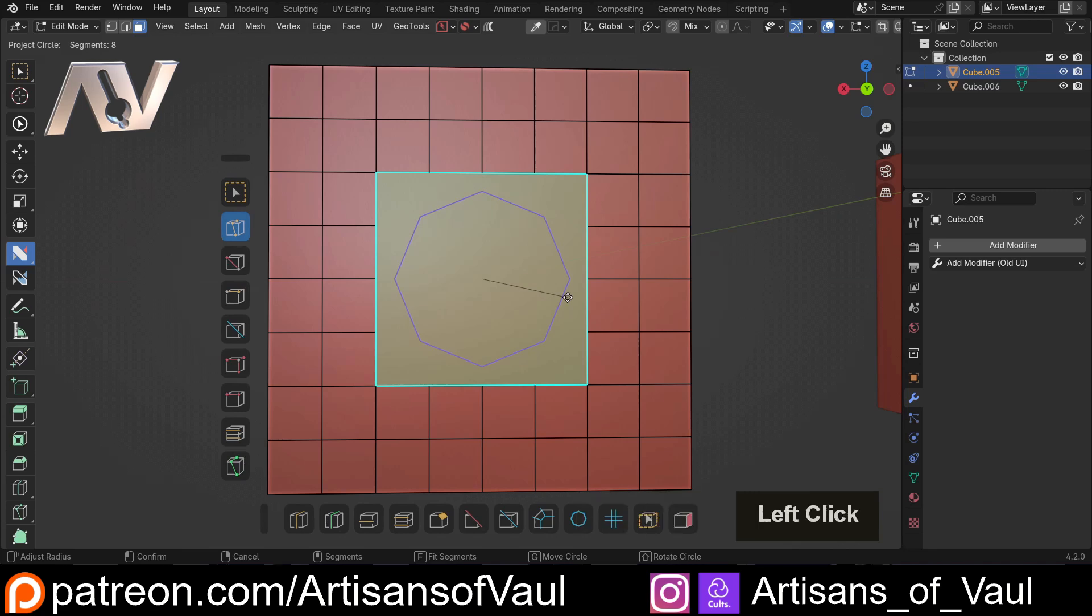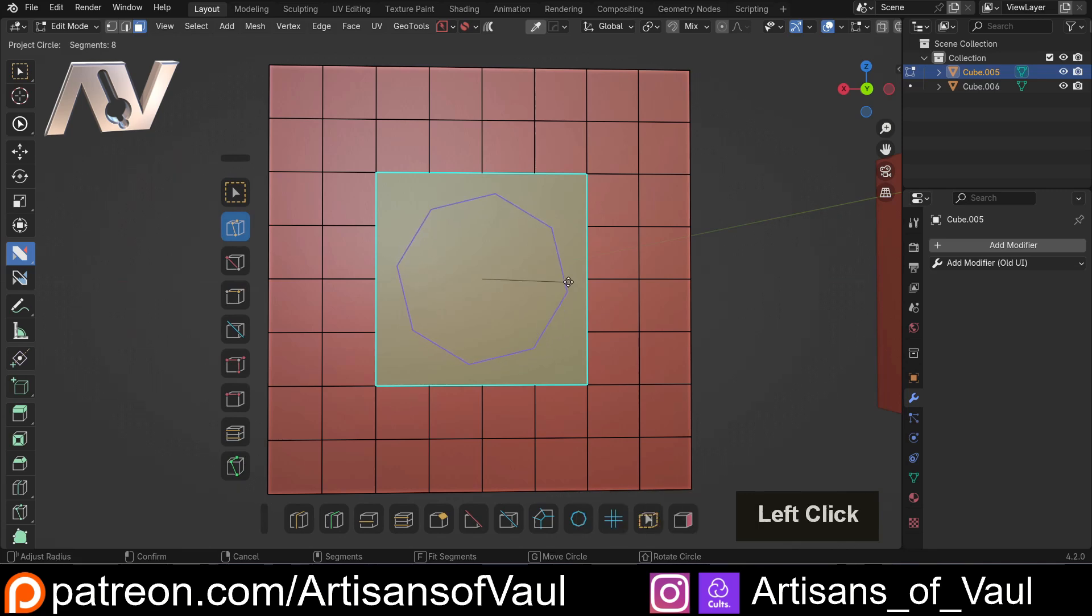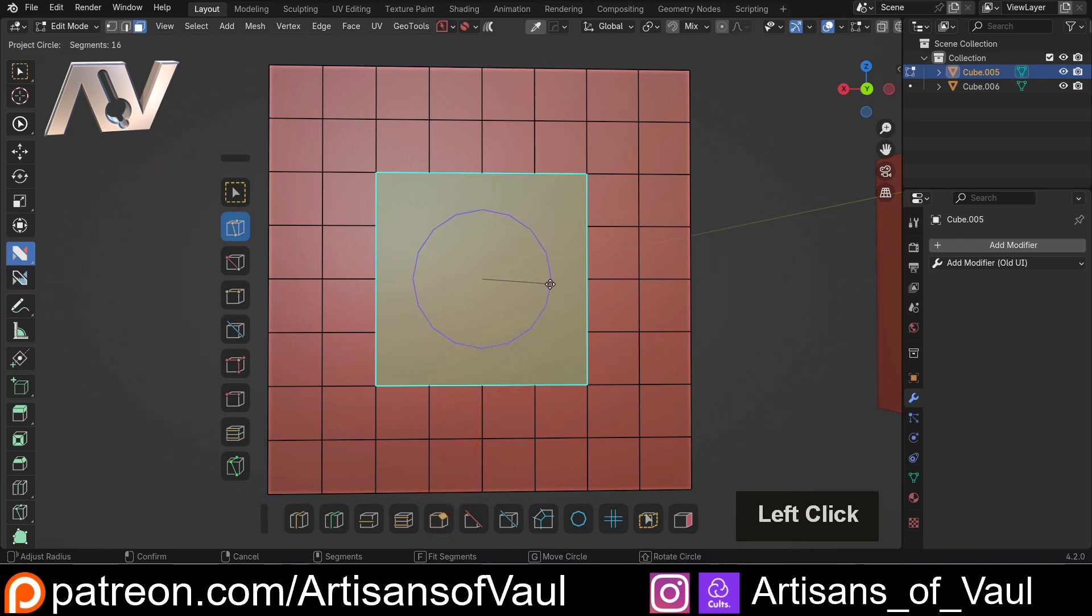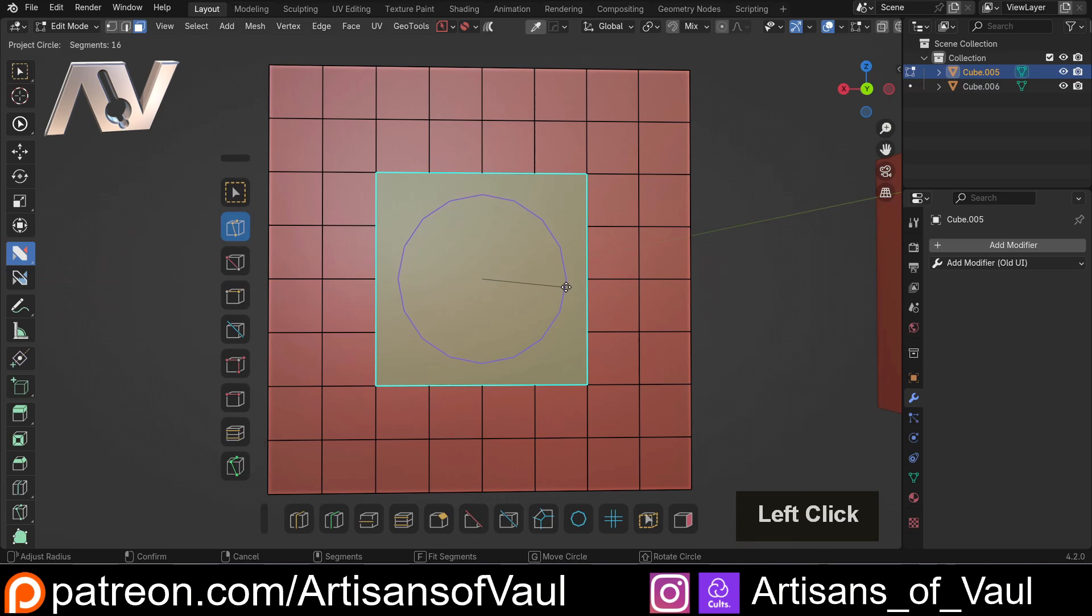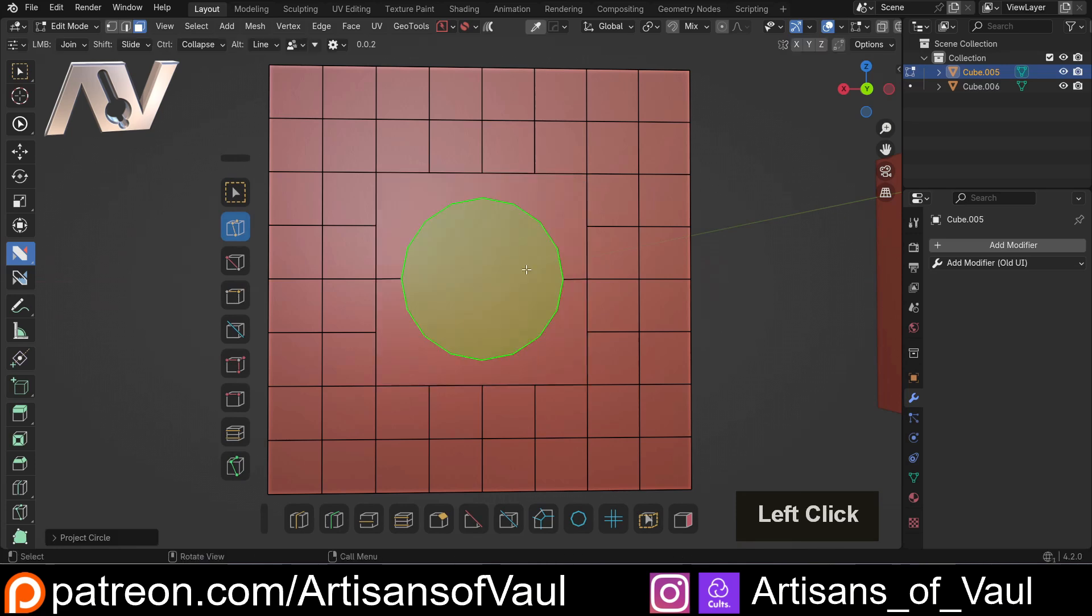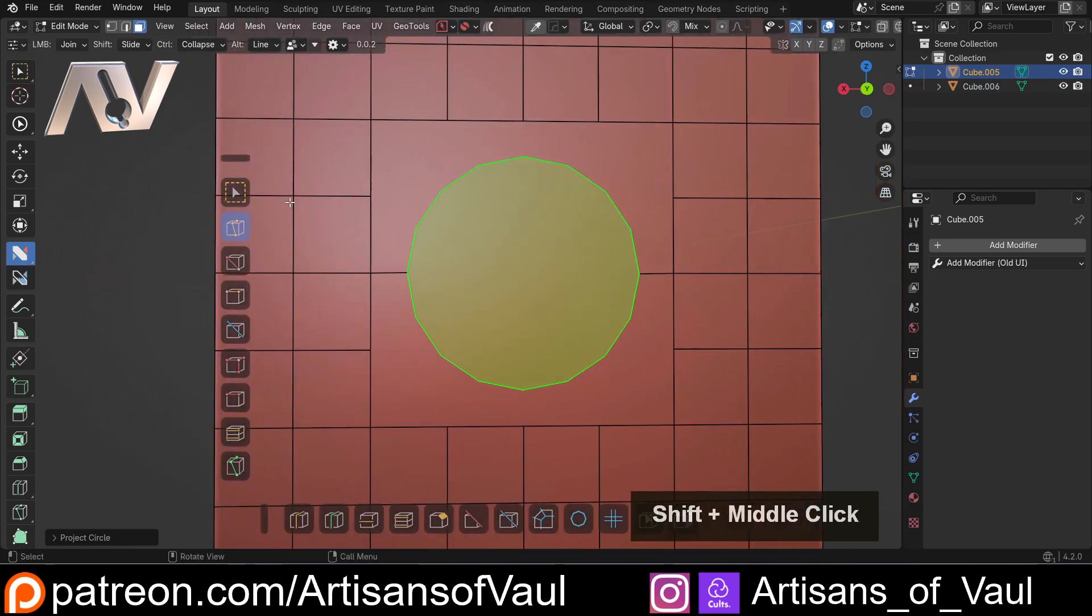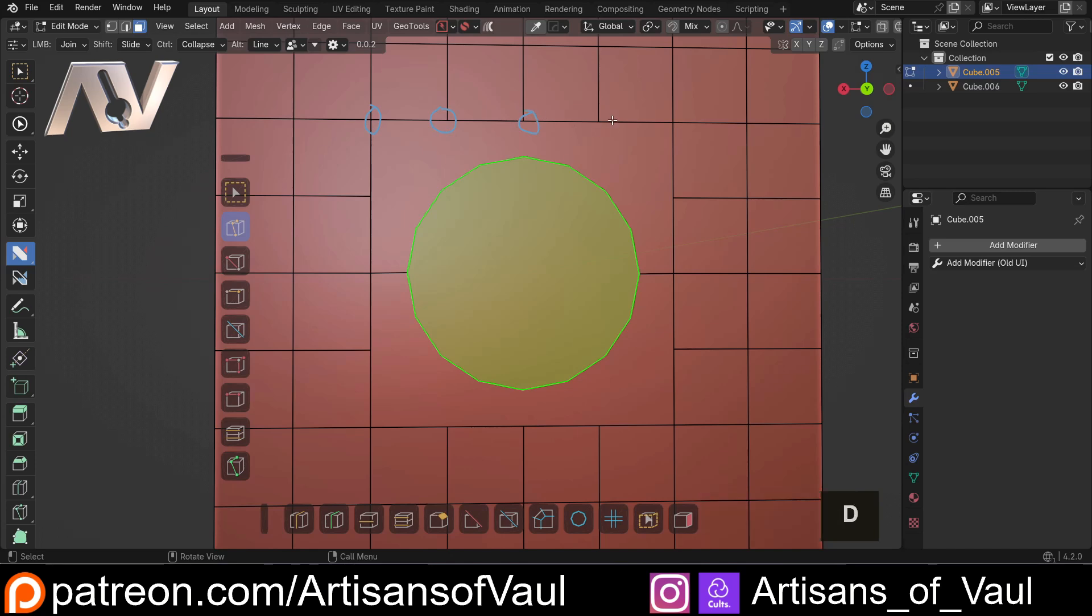And once again, I can hold Shift and move it around if I want to. But importantly, it has got this option at the bottom that says fit segments. And what that's going to do is automatically match the number of segments to the outside of this N-gon. Now, just to be clear what I mean, what that's going to do is effectively NSolve is going to count up each of the vertices that are on this outside edge and then match them to the number of vertices that are on the circle.